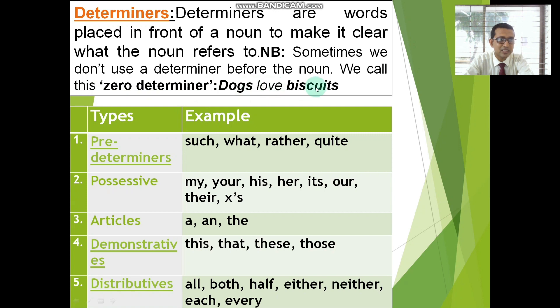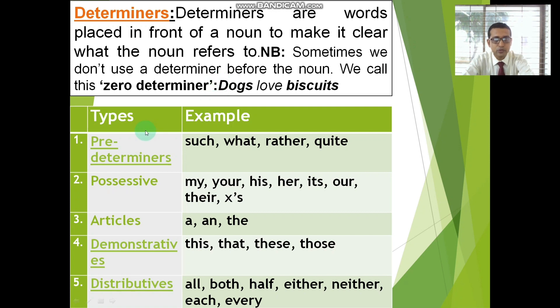For example: 'Dogs love biscuits.' Here, we just put 'dogs' — we are not using any determiners. Different types of determiners are there.